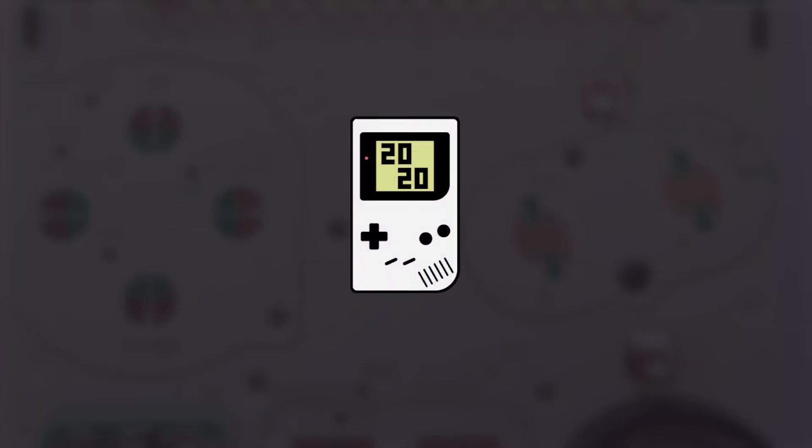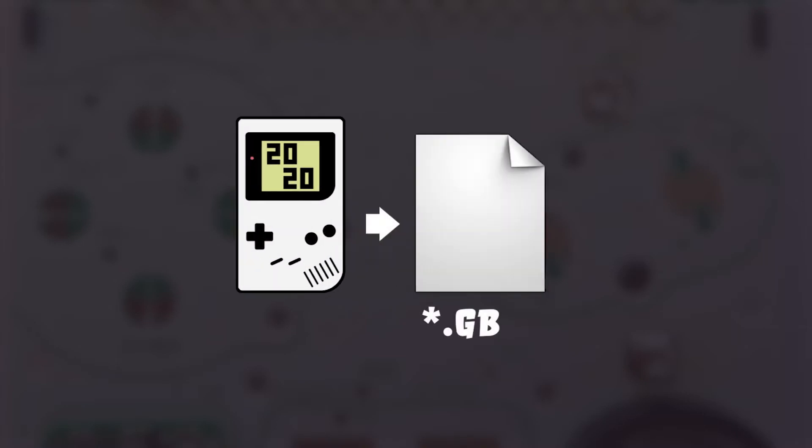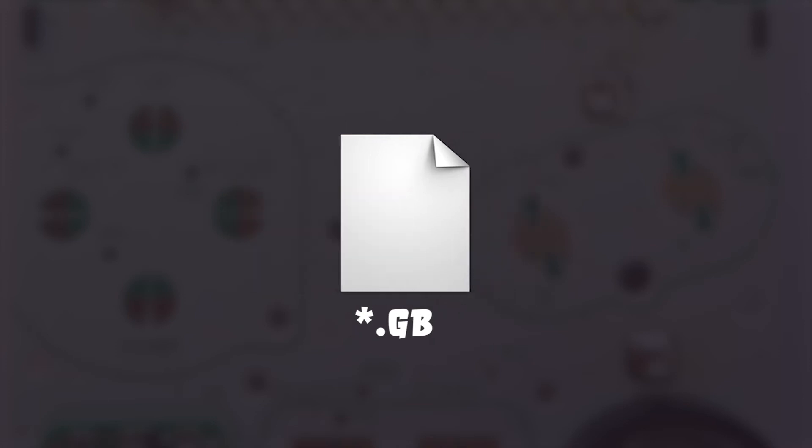In this video, we'll start by downloading the GBDK and compiling a basic ROM file using the minimal template.